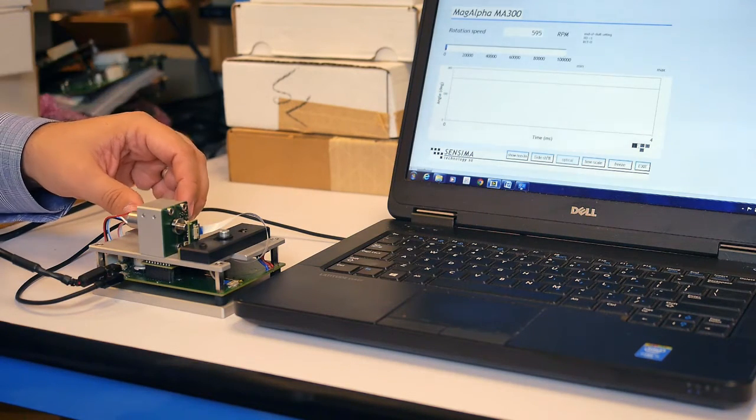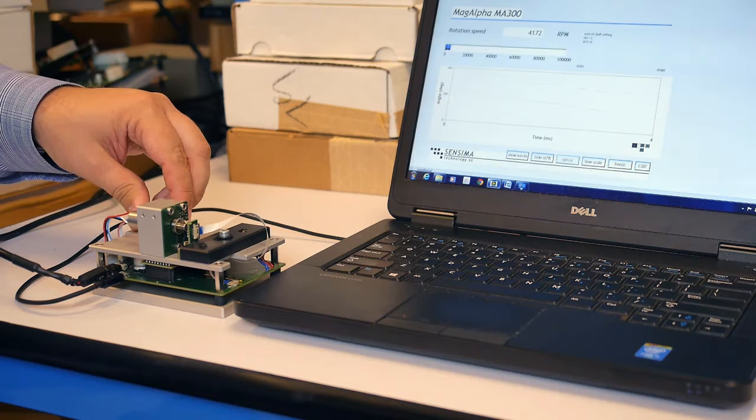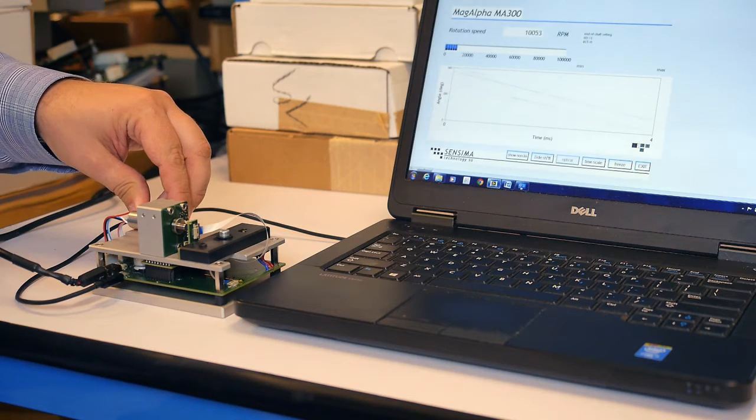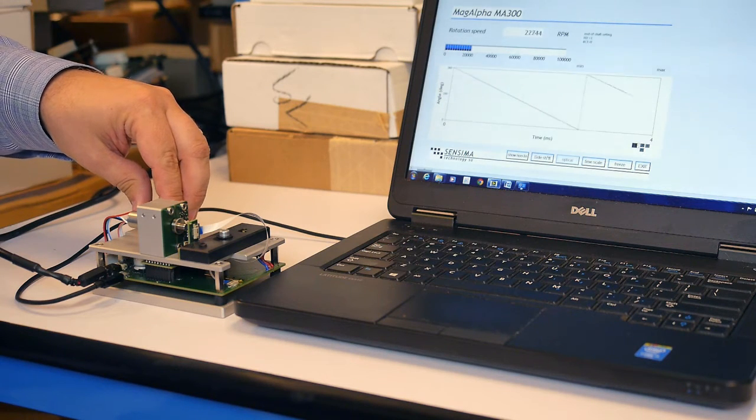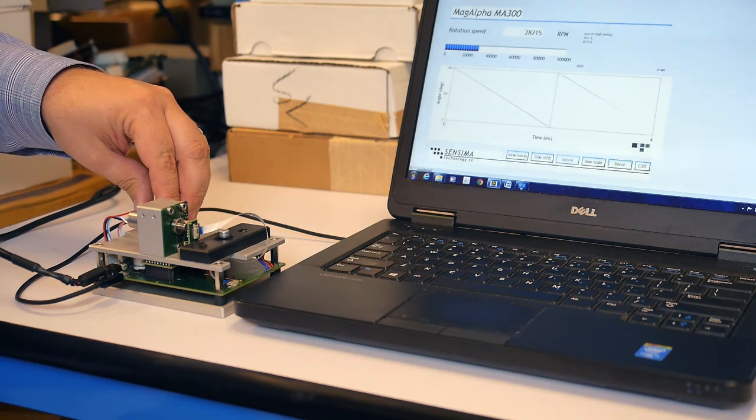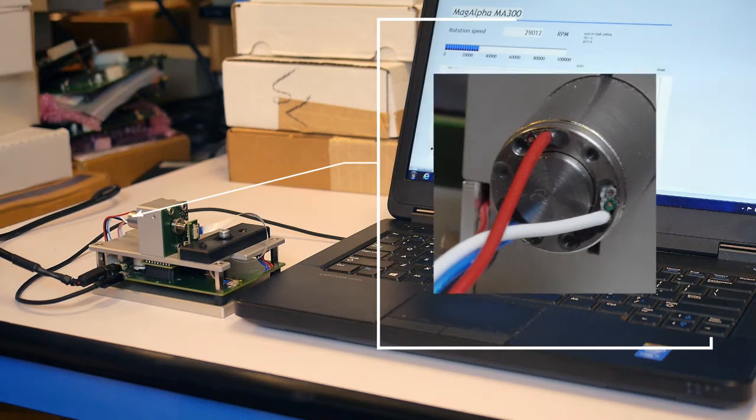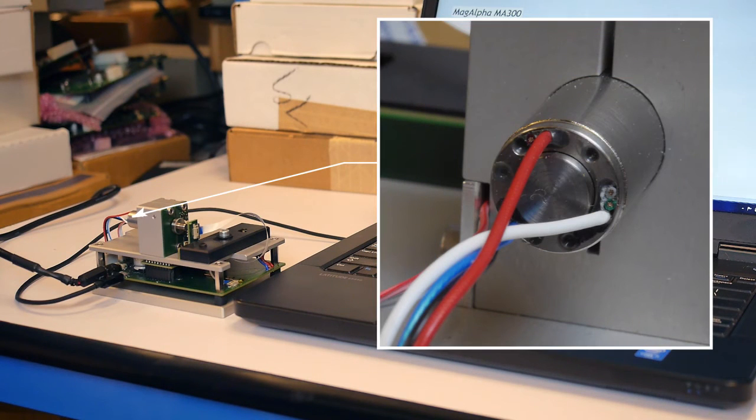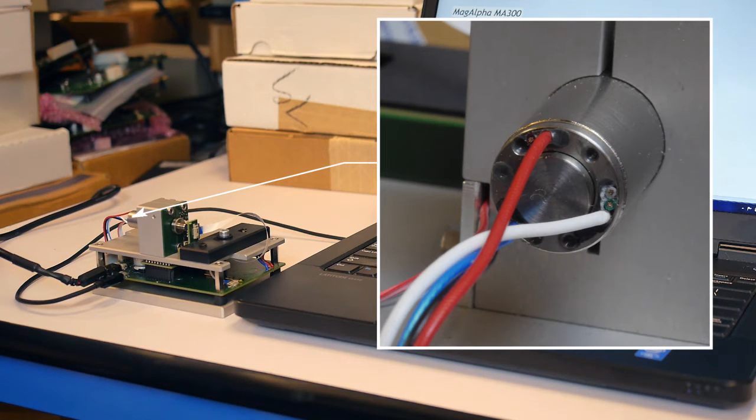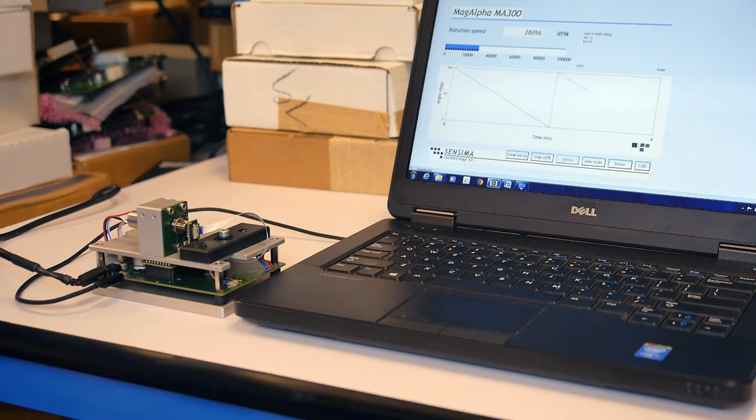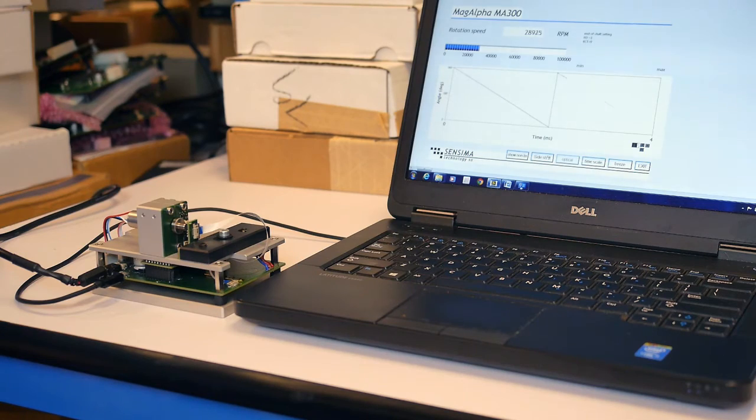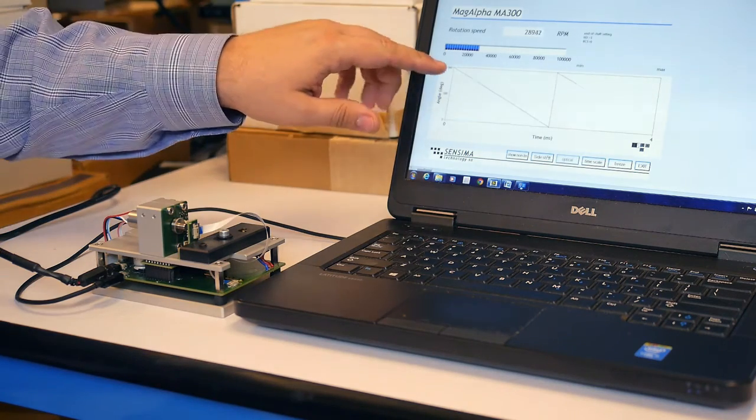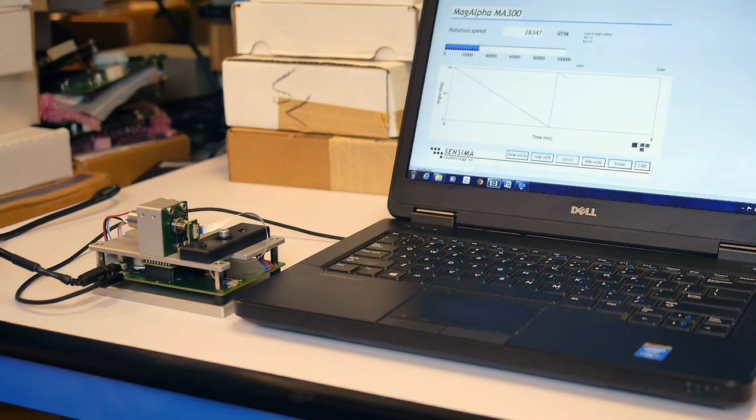Now let's spin the motor up. The motor is actually being commutated by the MagAlpha UVW output. You can see that we have clipped the Hall effect outputs from the actual motor. The absolute output is just what we expect at a constant speed, moving between 360 and 0 degrees in a nice linear output.